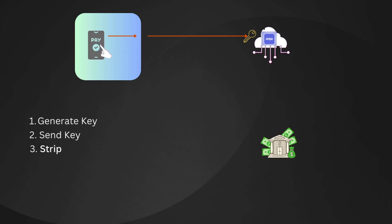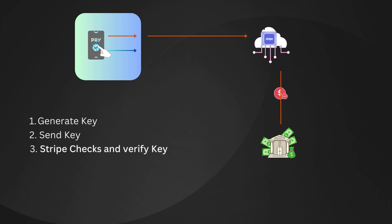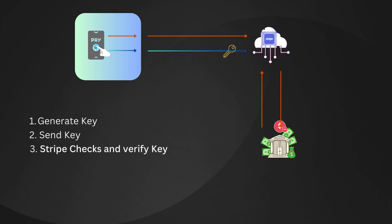Third, Stripe checks if it has seen this key before. If it's the first time, Stripe processes the payment and stores the result with the key. If it's a duplicate, Stripe returns the stored result without processing the payment again.